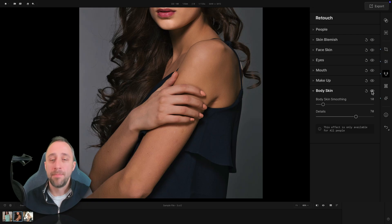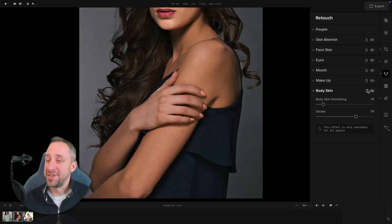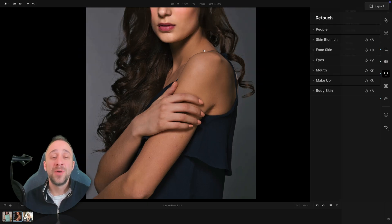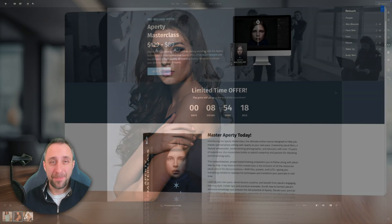Looking at a quick before and after, it works like magic. That's the new feature and the new editing possibility in Aperty.